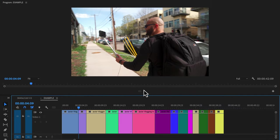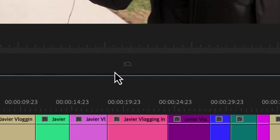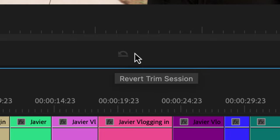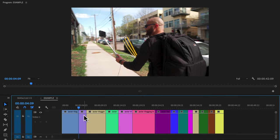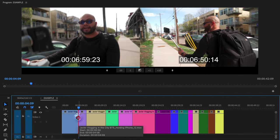Revert trim session. At first this one's probably grayed out. This becomes available after you have utilized trim mode. To bring up this mode double click any edit point.